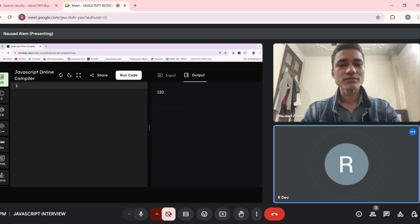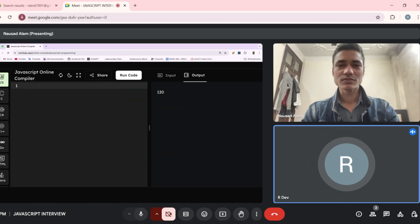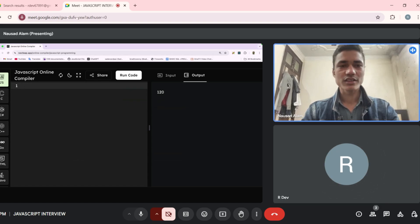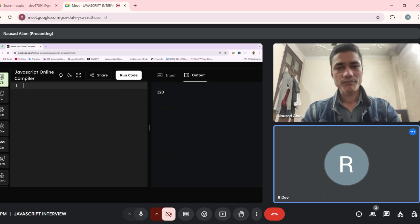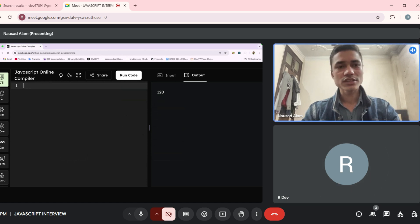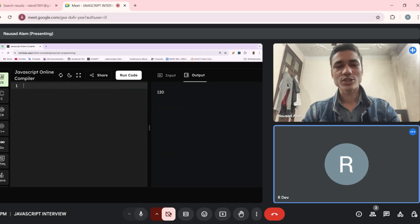Can you tell me the difference between `call`, `apply`, and `bind`? No, I don't know. Okay fine. Can you tell me the difference between normal functions and arrow functions? In a normal function we write the `function` keyword, which we don't need with arrow functions. Also, in a normal function we can use the `this` keyword, but in an arrow function we cannot.